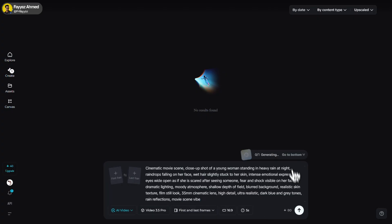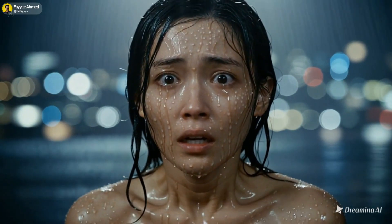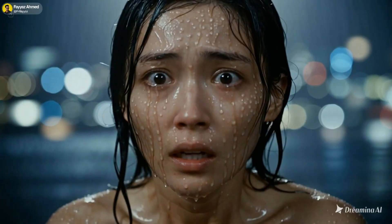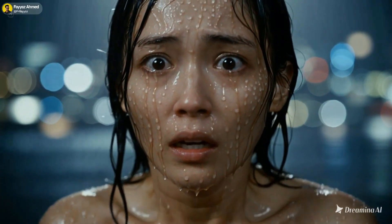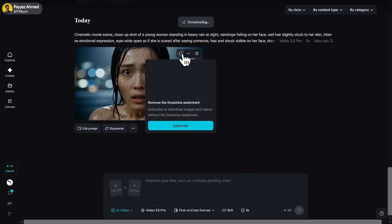Within a few seconds, your video will be ready. Simply click on download to save your video.